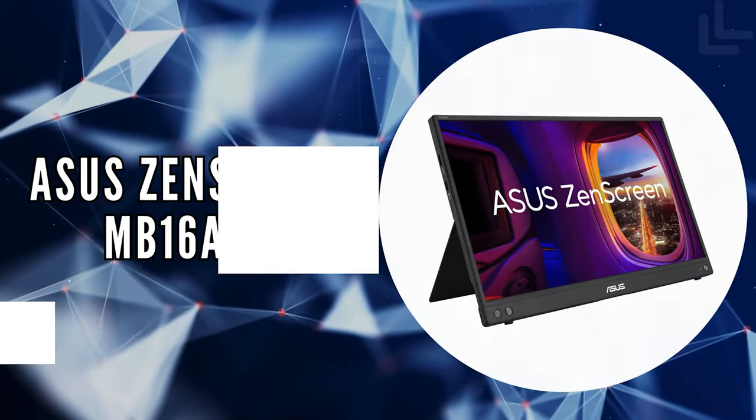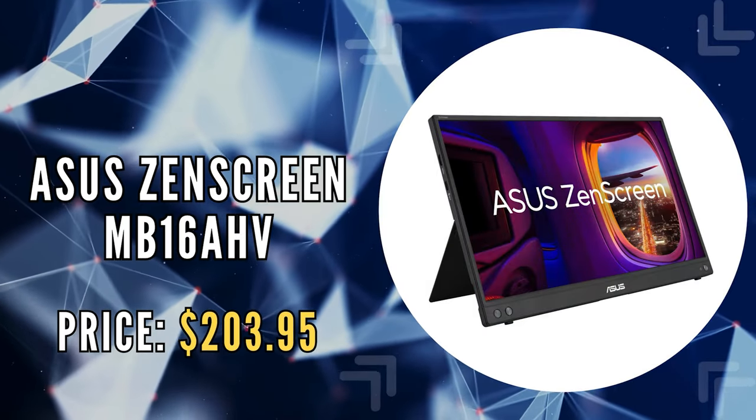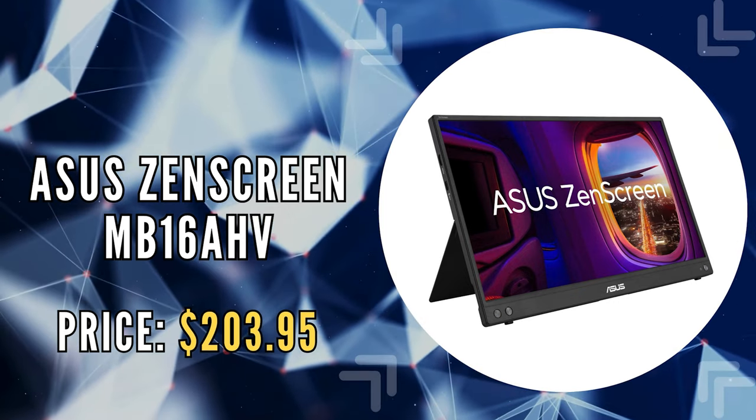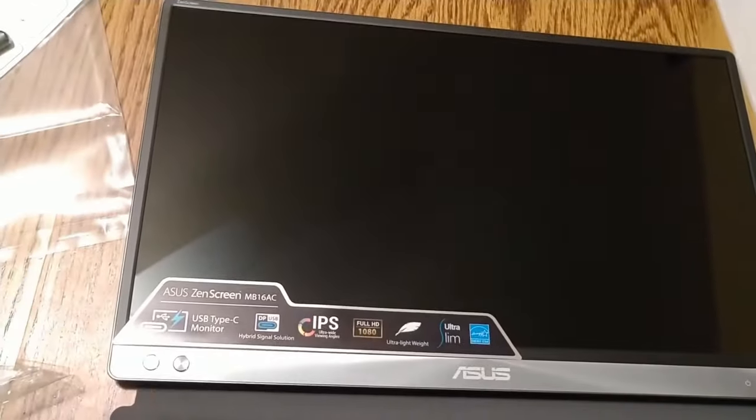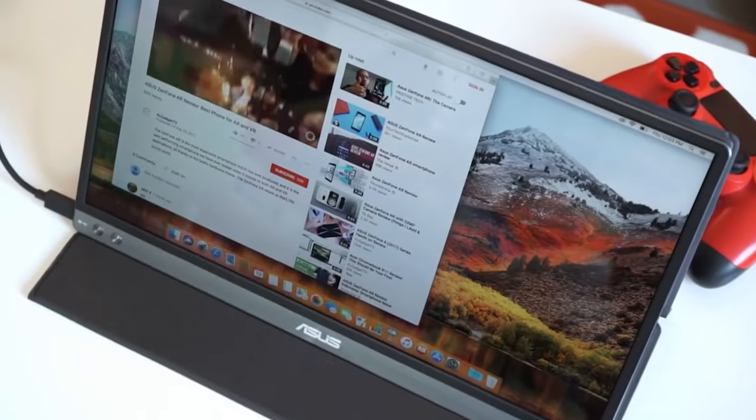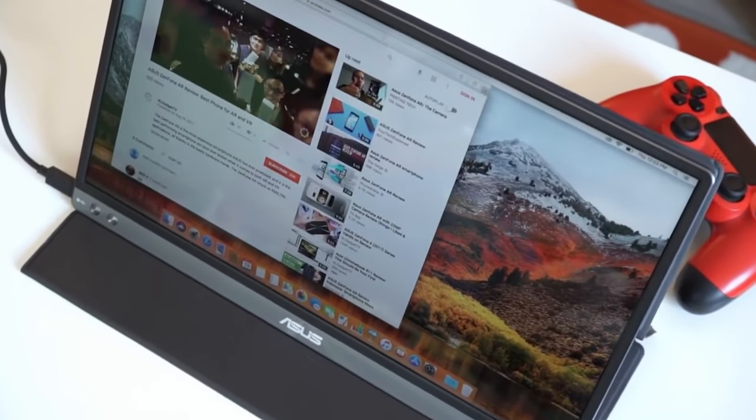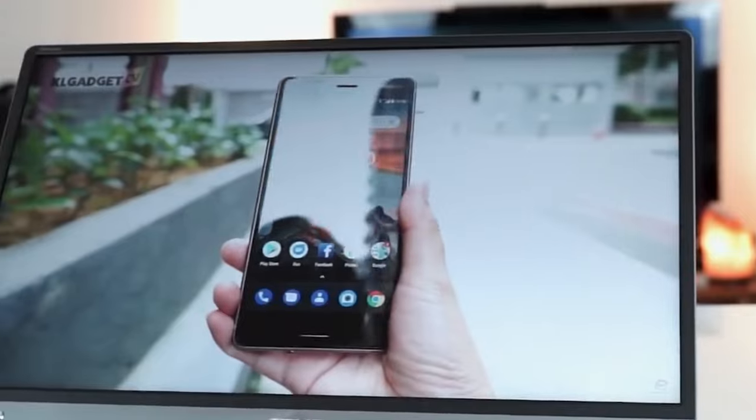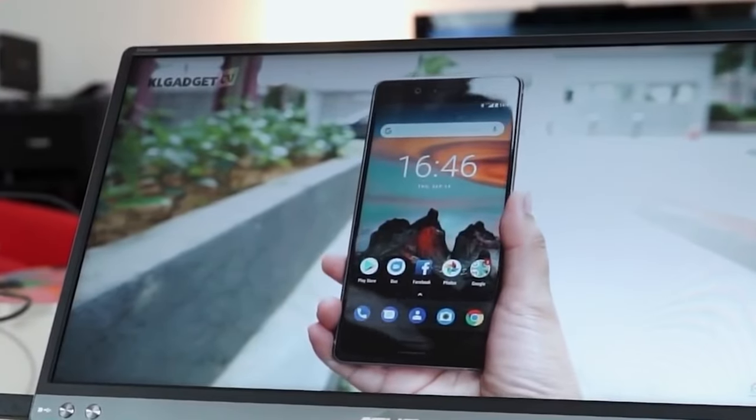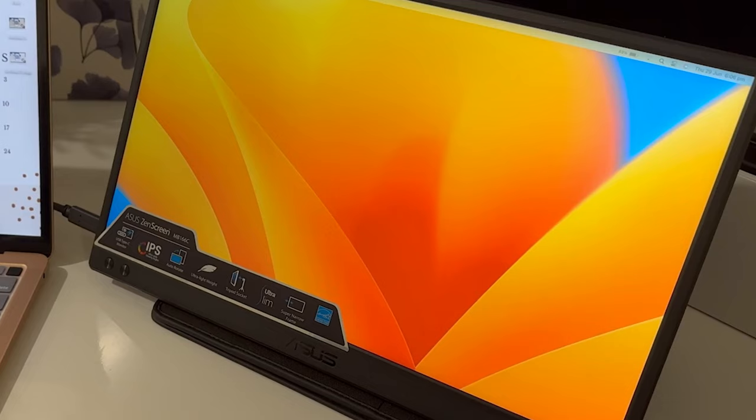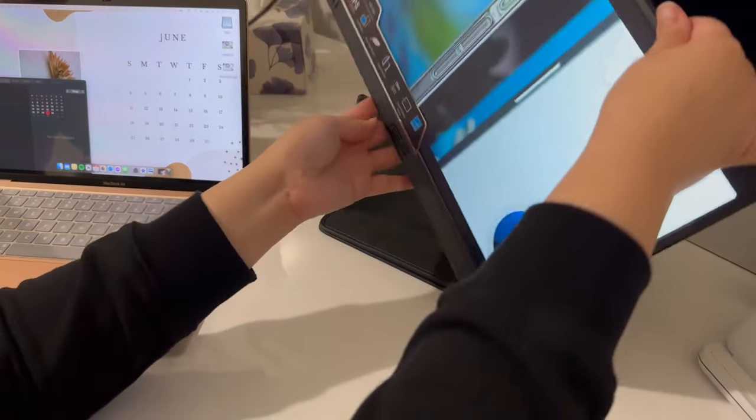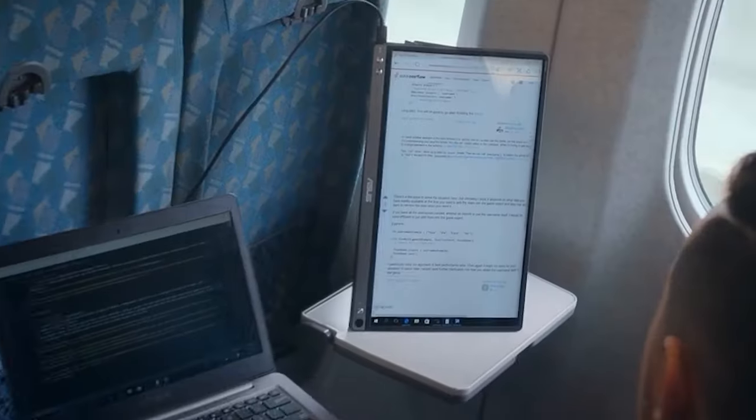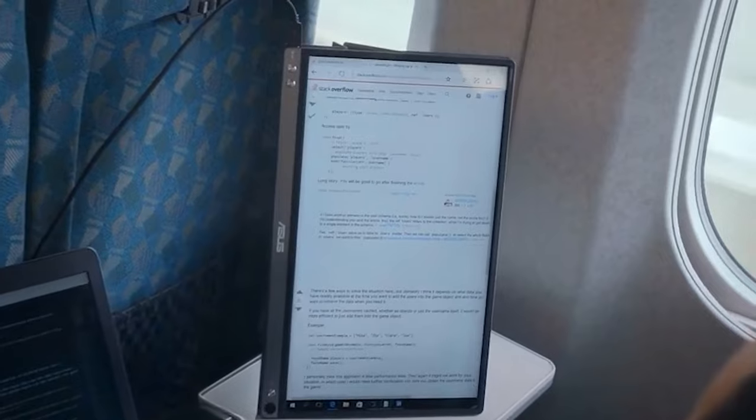The first on our list is the Asus ZenScreen MB16AHV. The ZenScreen stands out as a beacon of portable productivity, offering a 15.6-inch Full HD display that brings unparalleled clarity and detail to your mobile workspace. Its anti-glare IPS panel ensures that you're treated to vivid, lifelike colors from virtually any viewing angle, making every presentation, video, and document look its best.